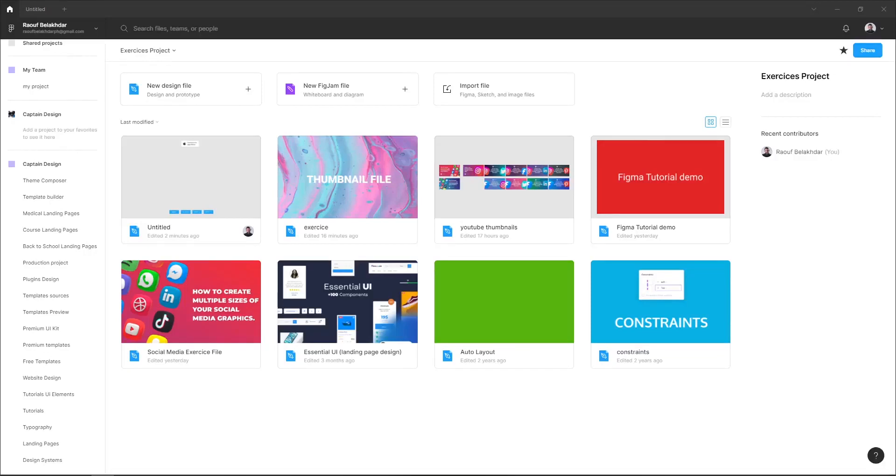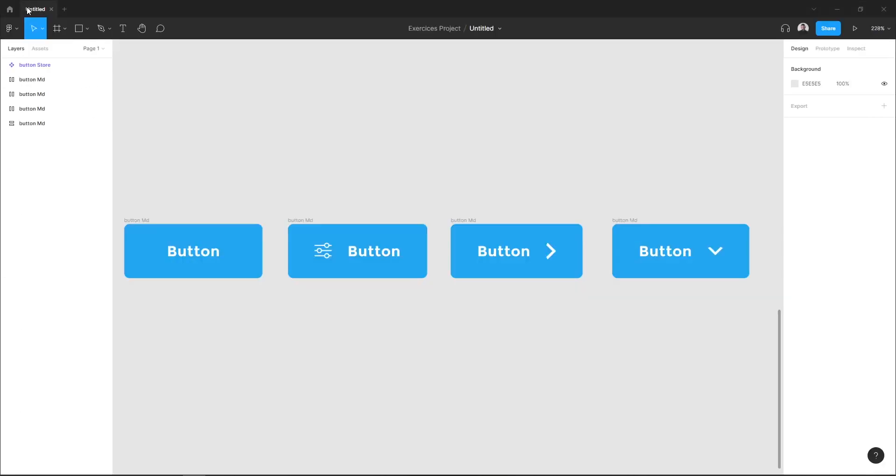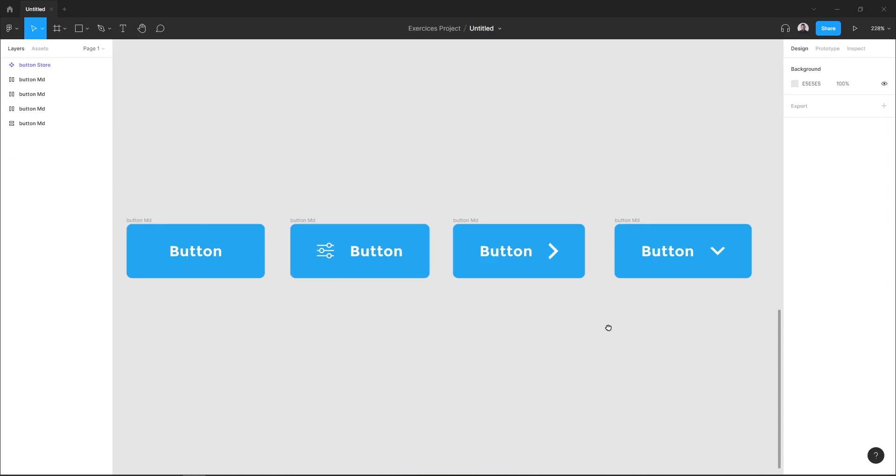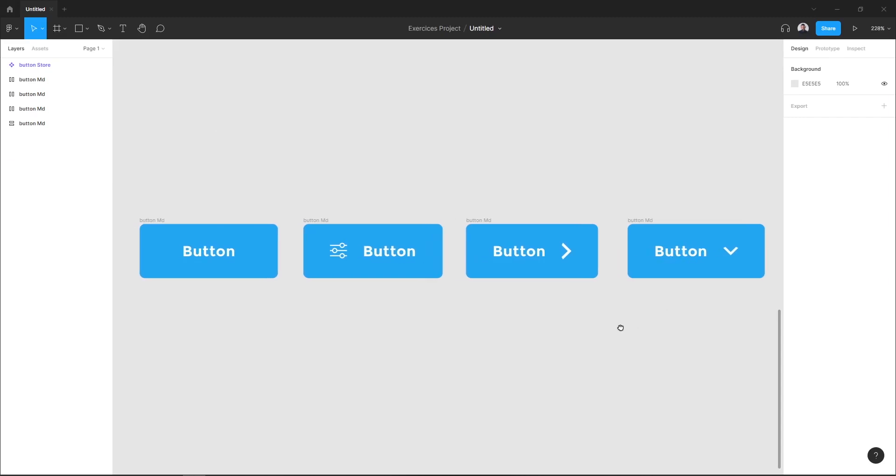Hi everyone, in this quick video I want to show you how to create component variants in Figma. Here in this file I have four buttons and I want to create one component with its four variants.